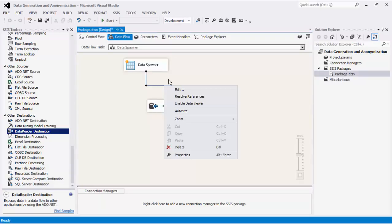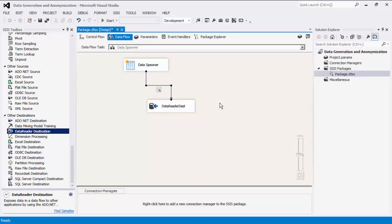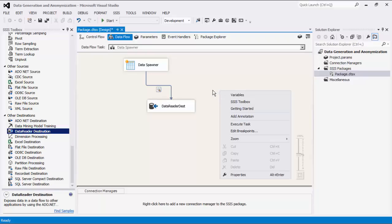In order to see the data in between, we are going to add a data viewer so that when we run the data flow task, we can see the data from the source component. We will now execute the task.